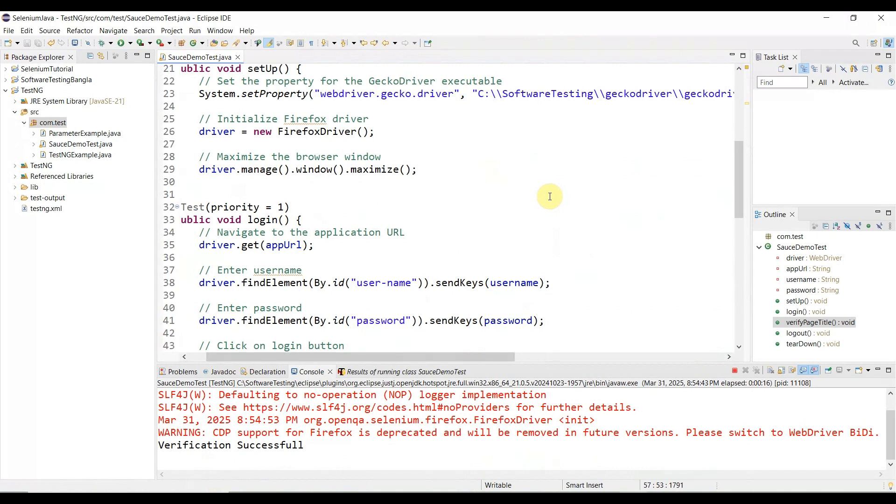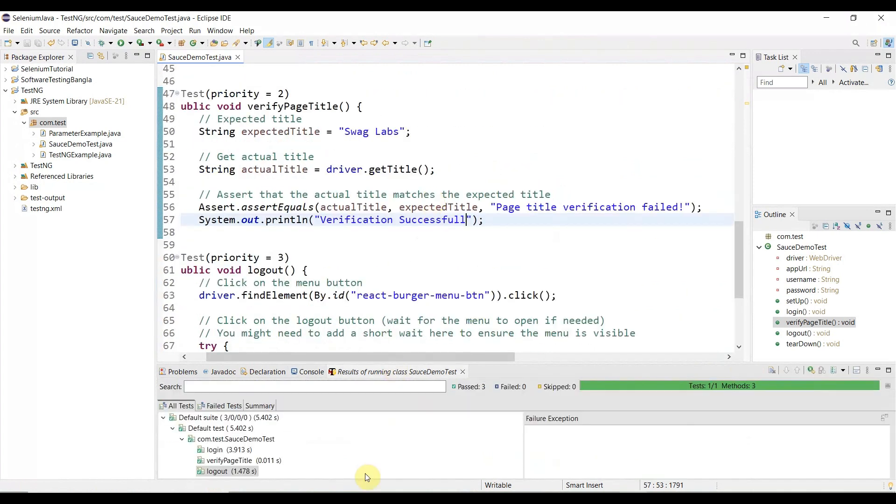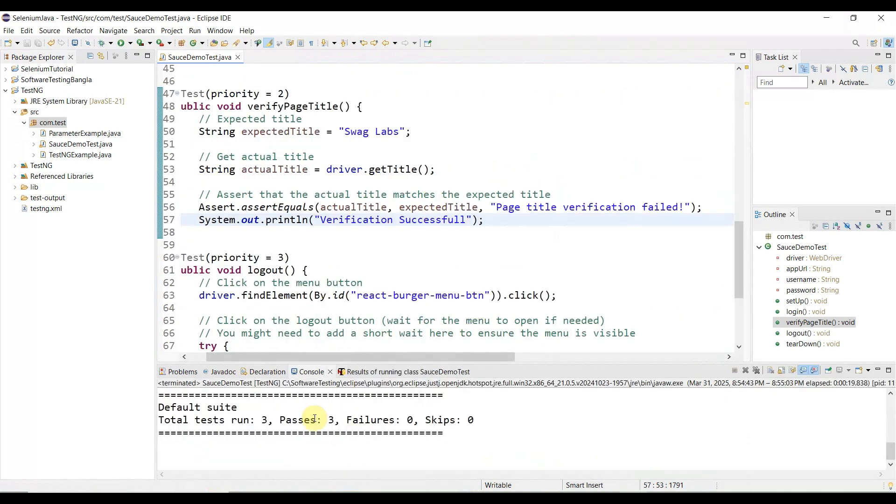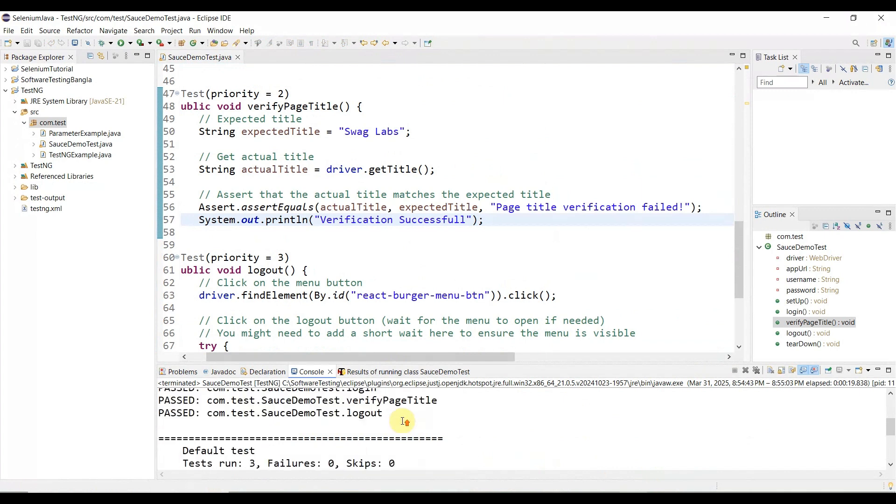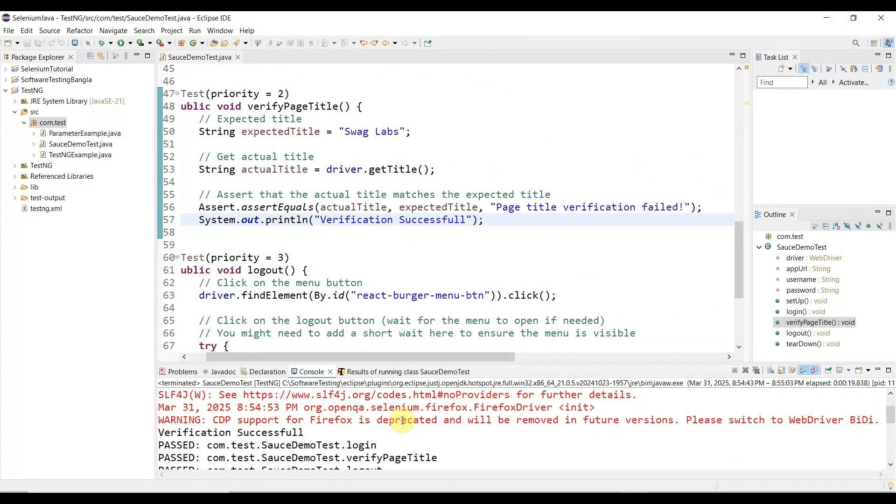And close the browser. You see our verification message - all three tests passed. And our verification message shows 'Verification successful' - that's your custom message.